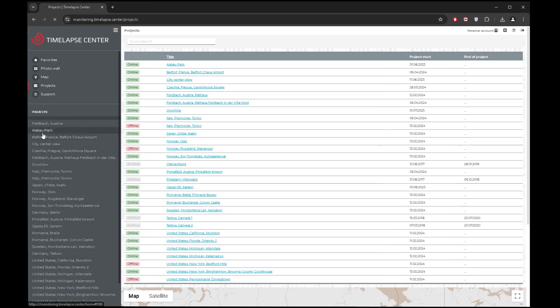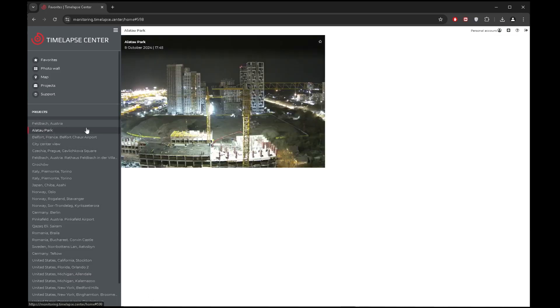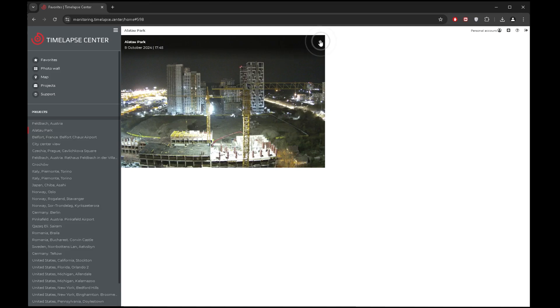When choosing a project, you will see which cameras are attached to it. You can add critical cameras to favorites. This section appears when you log in to your user account.